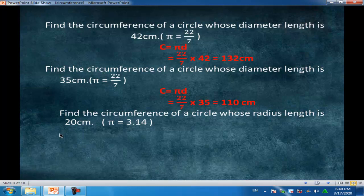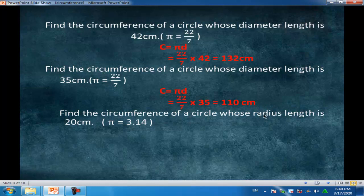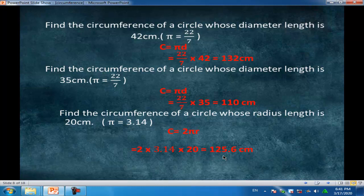Find the circumference of a circle whose radius length is 20 cm. Given π equals 3.14. We have a radius, not a diameter. The rule is C equals 2πr, equal to 2 times 3.14 times 20, equal to 125.6 cm.